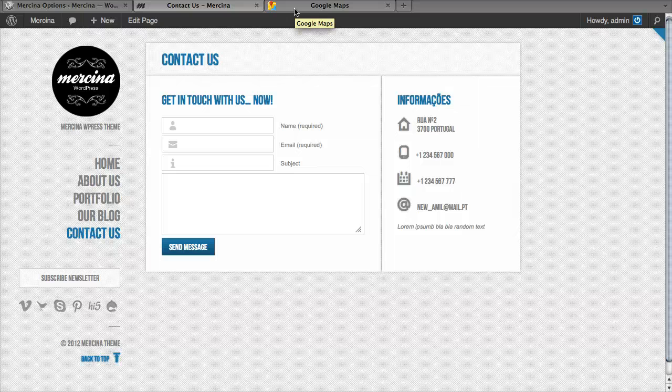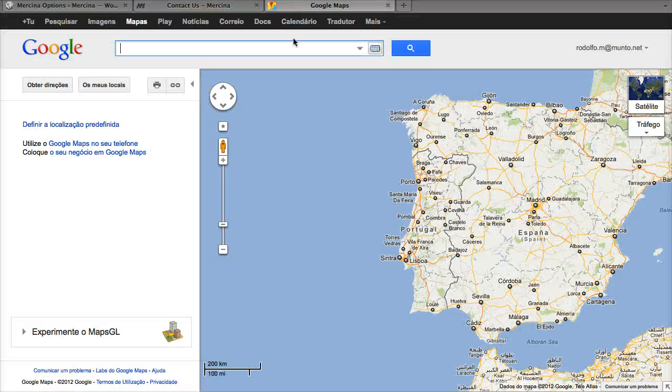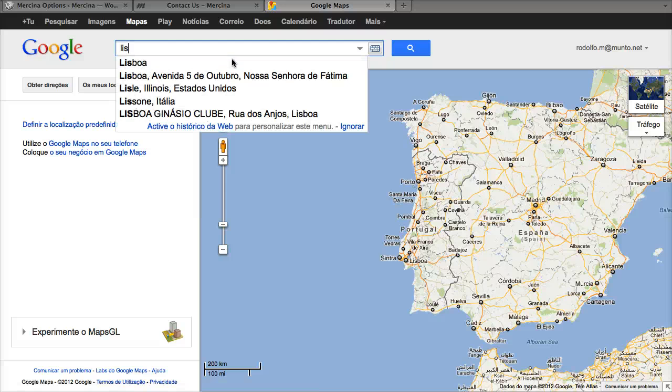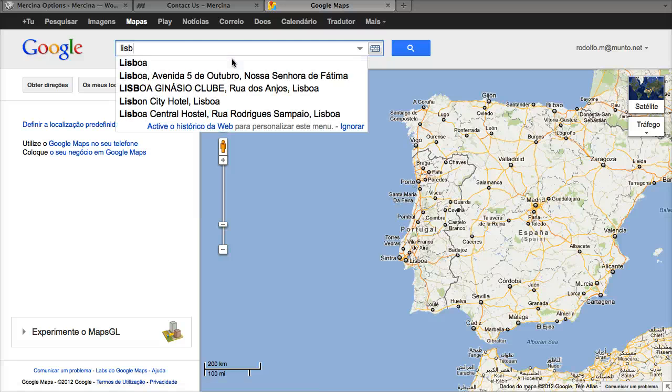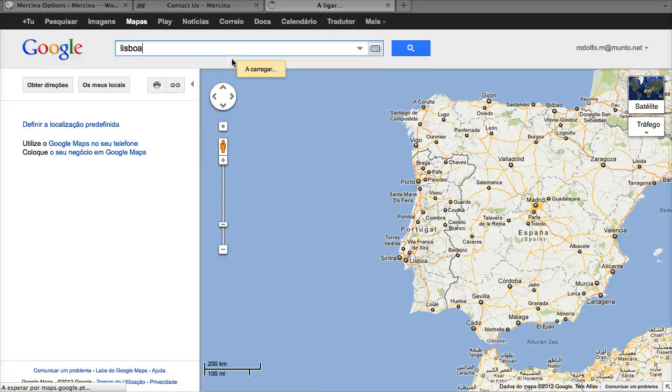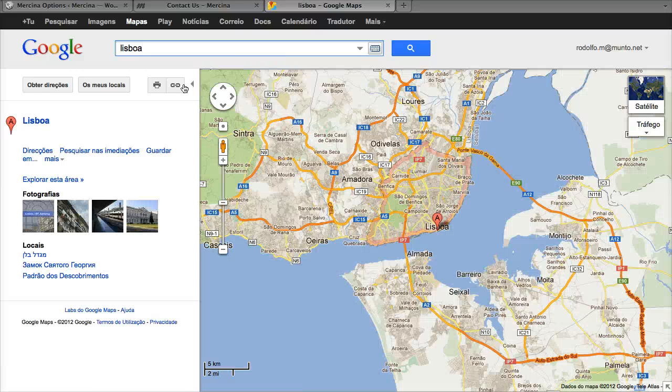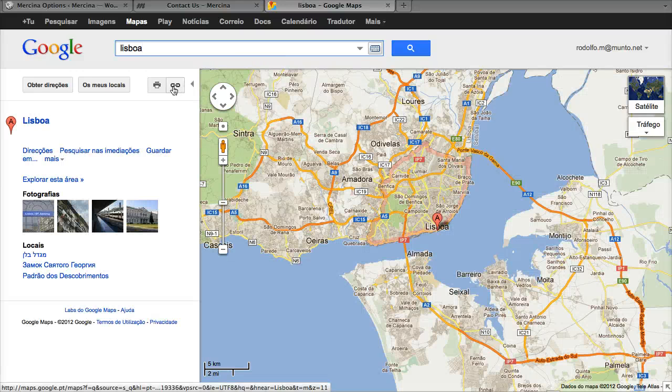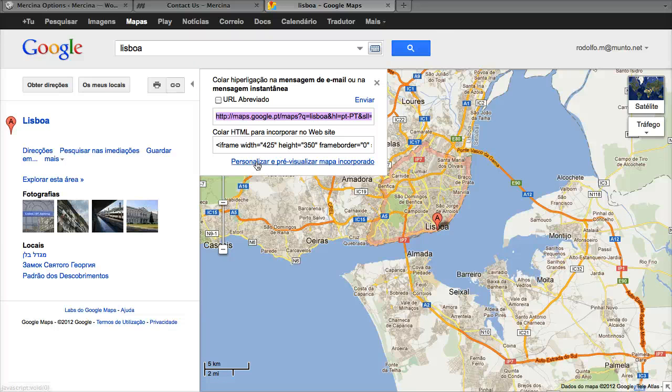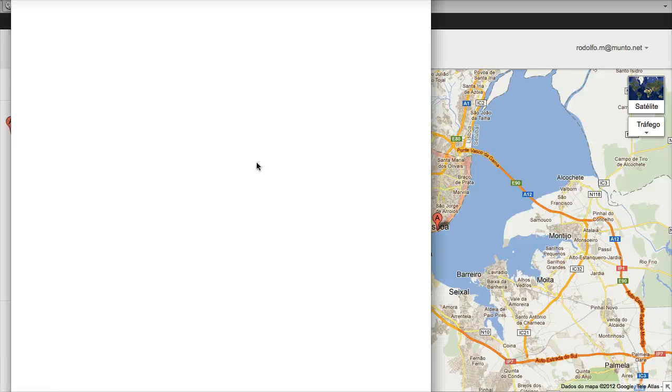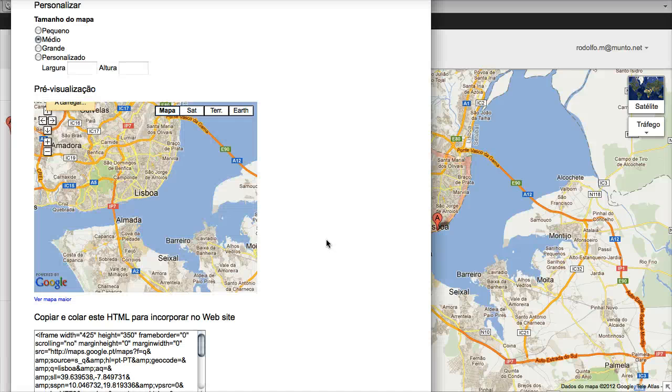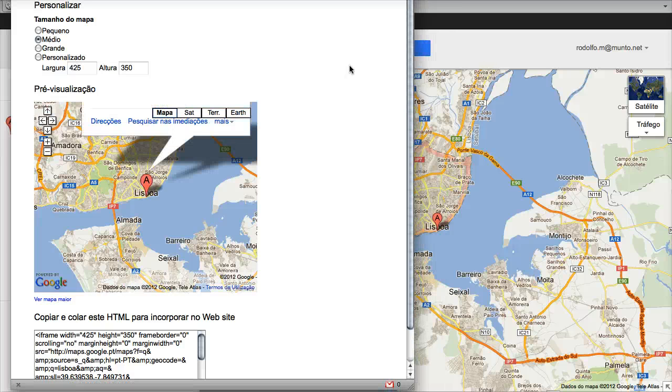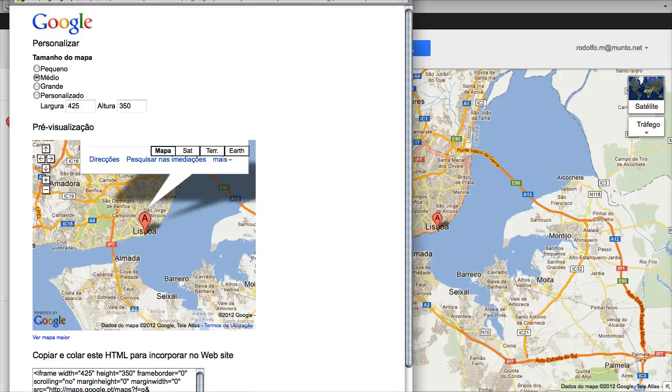Just go to Google Maps and select a location. I'm going to choose Portugal capital. Just click here, we're going to personalize our map. We want to define the correct size.